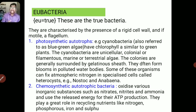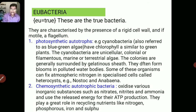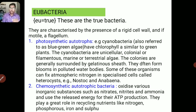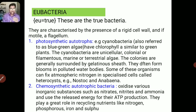Cyanobacteria exhibit marine or terrestrial habitats. Colonies are generally covered by a gelatinous sheath. They often form blooms in polluted water bodies. Some of these organisms can fix atmospheric nitrogen in specialized cells known as heterocysts. Certain specialized Cyanobacteria have a specialized nitrogen-fixing ability.